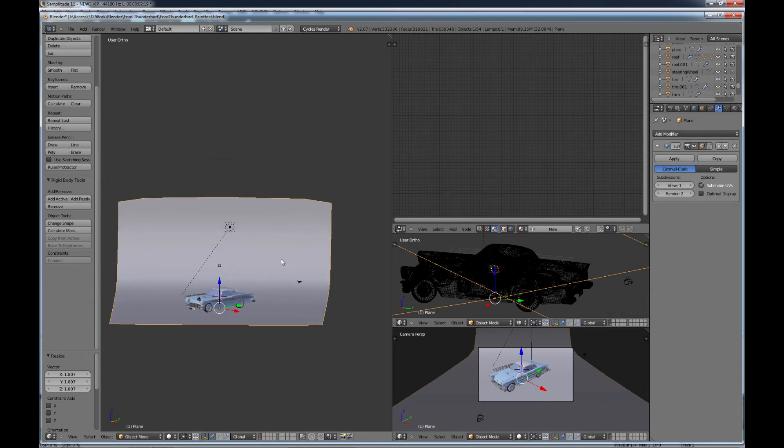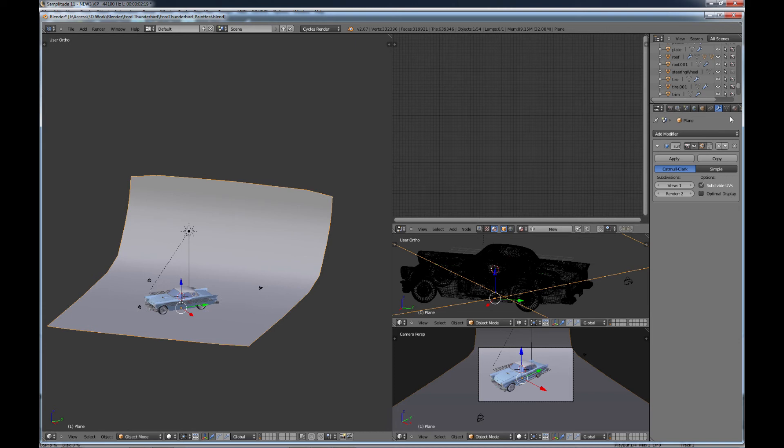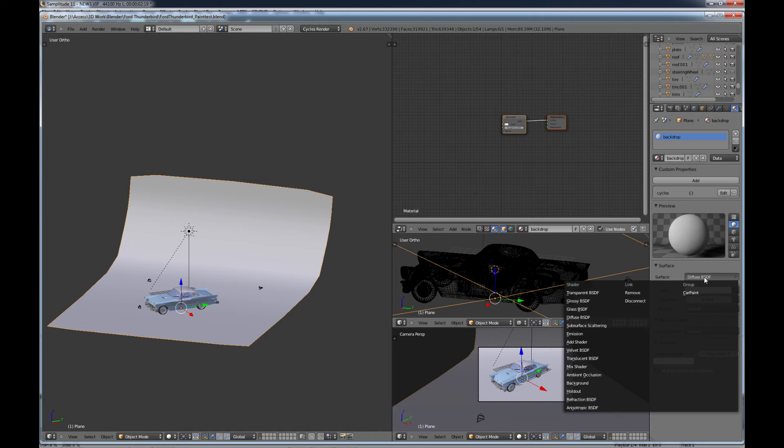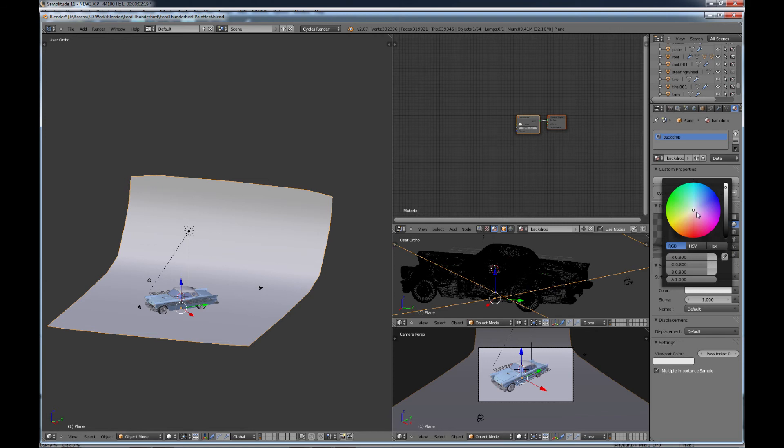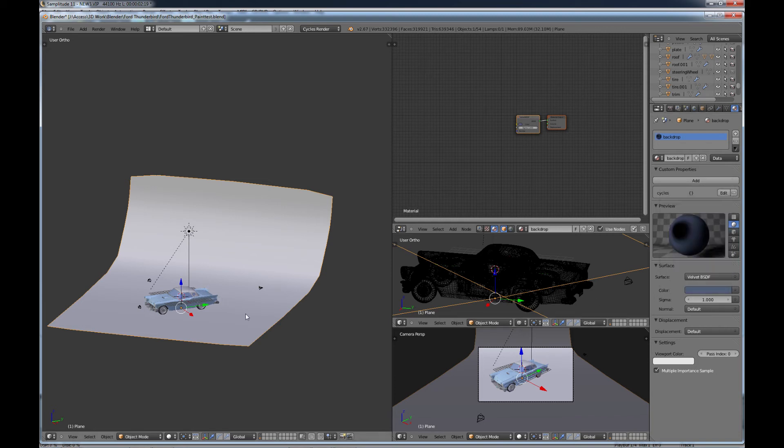And as far as the backdrop material, what you can do there, go to your materials, do a new material, and I'm just going to call this backdrop, and we're going to change this to velvet, just leave it at that. Actually, you can change it to, change the color background if you want to. I usually go on this with something kind of dark. Something like that.